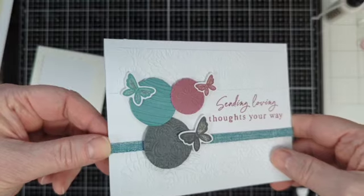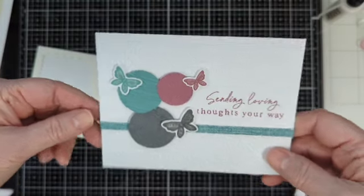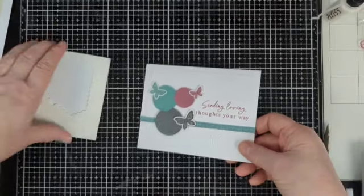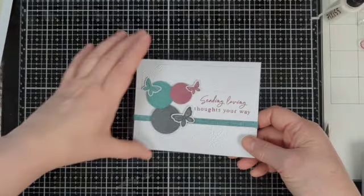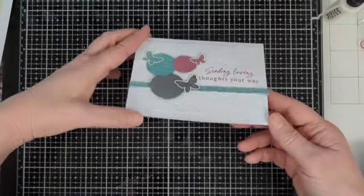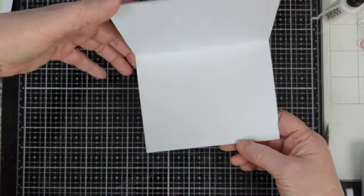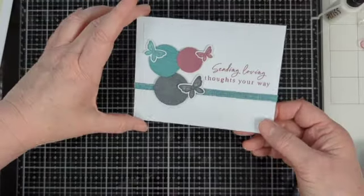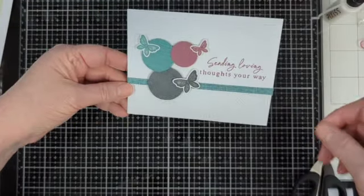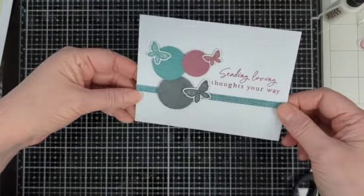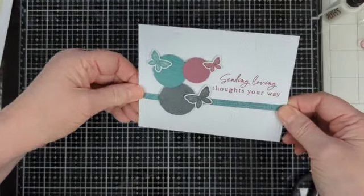There we go. And that is it. You can go ahead and put a greeting on the inside if you want. I just figured this is a good one just to write the message because it's a card that could be used for a variety of things. So stay tuned. I'll be back for the final card.